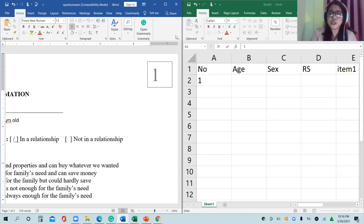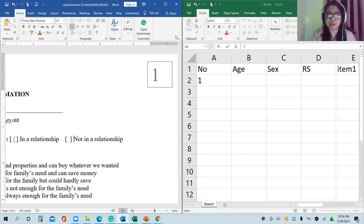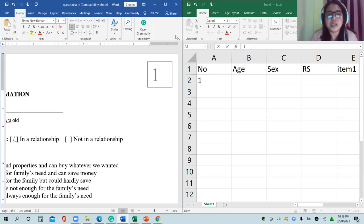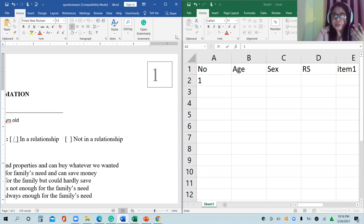As discussed in some of my previous videos, you have to consider data codes — that is the coding scheme. As much as possible, you should have a matrix of coding scheme. If you use Google Form and export the data, it is not in codes.